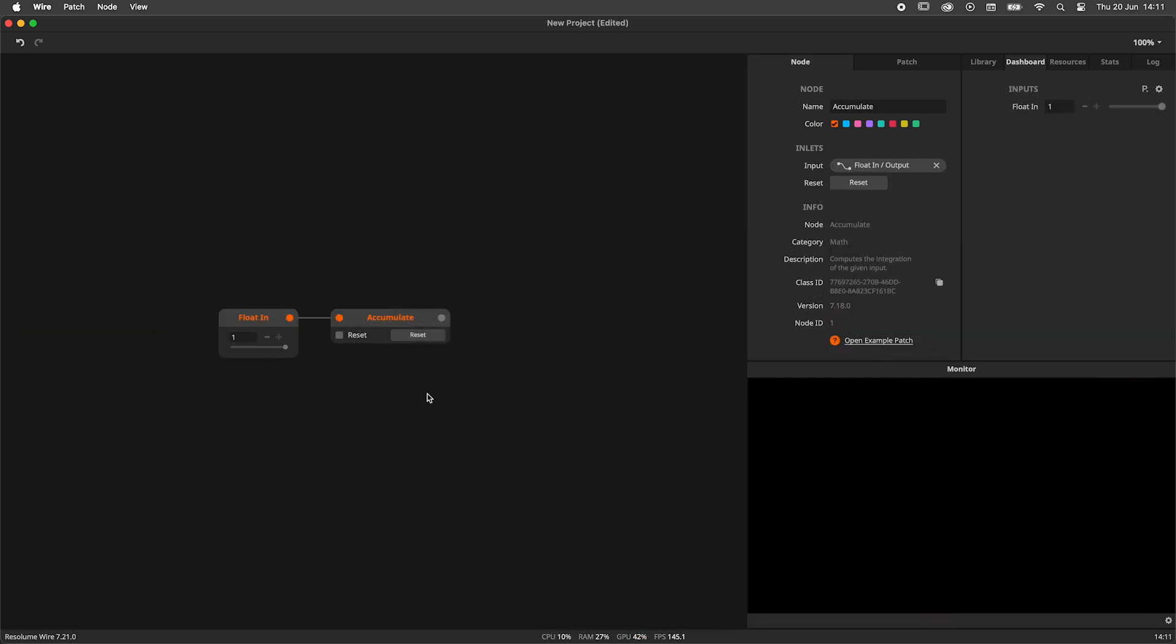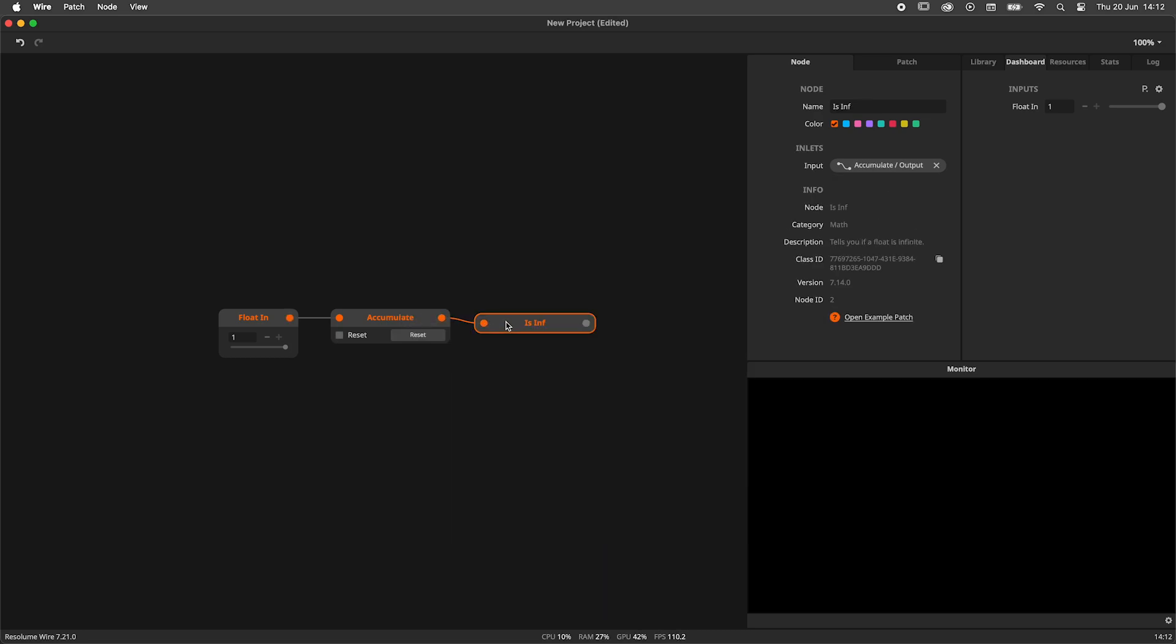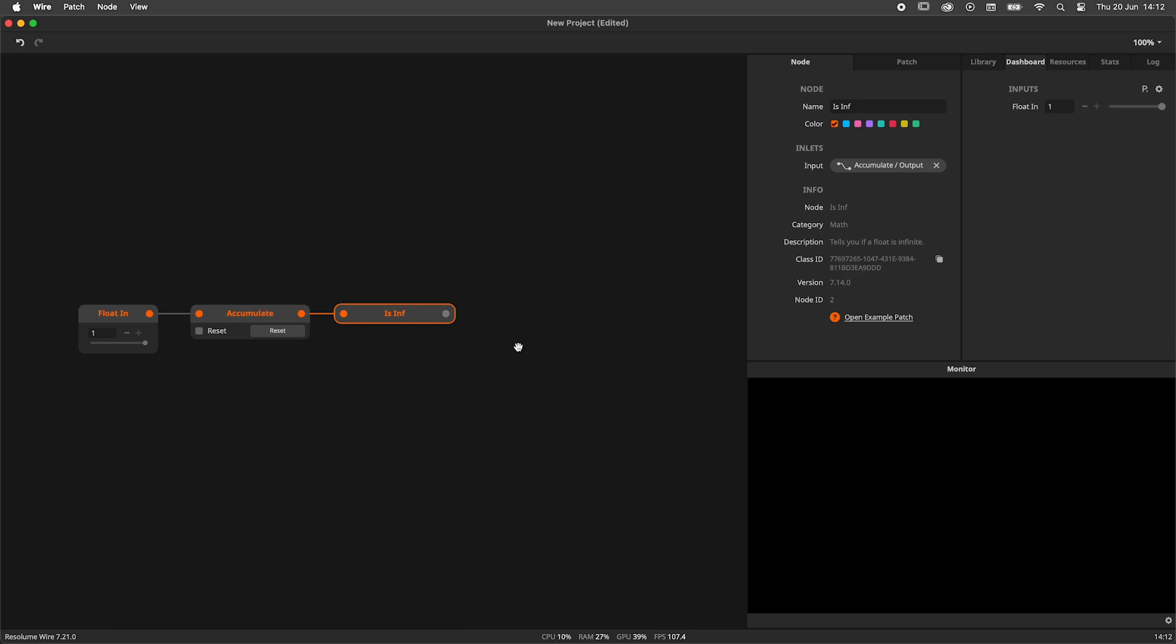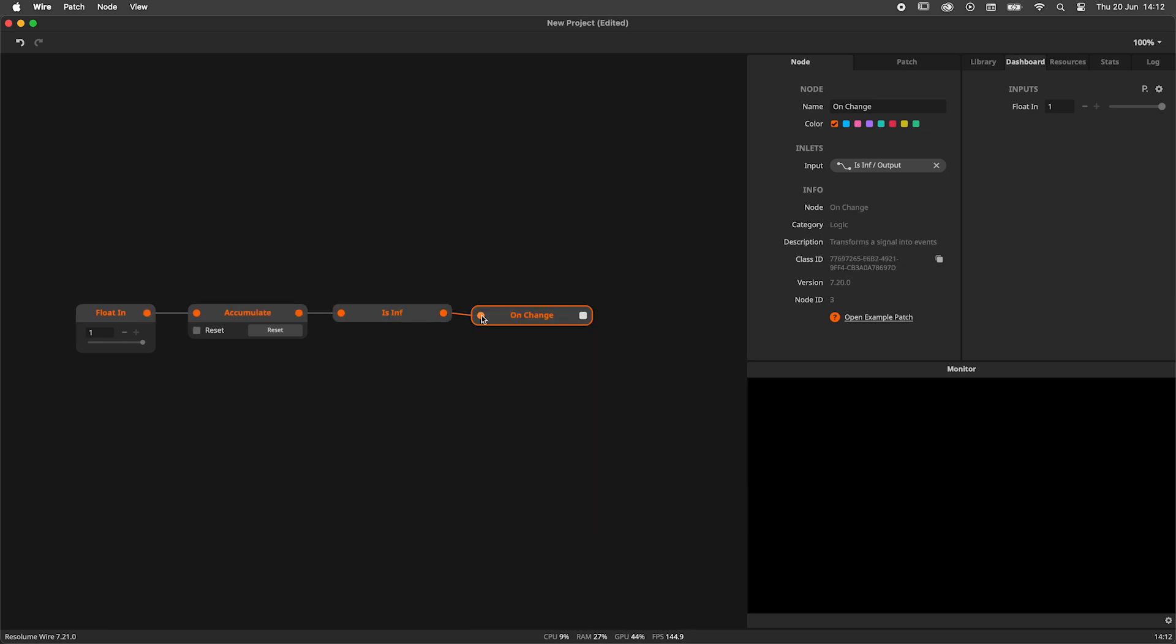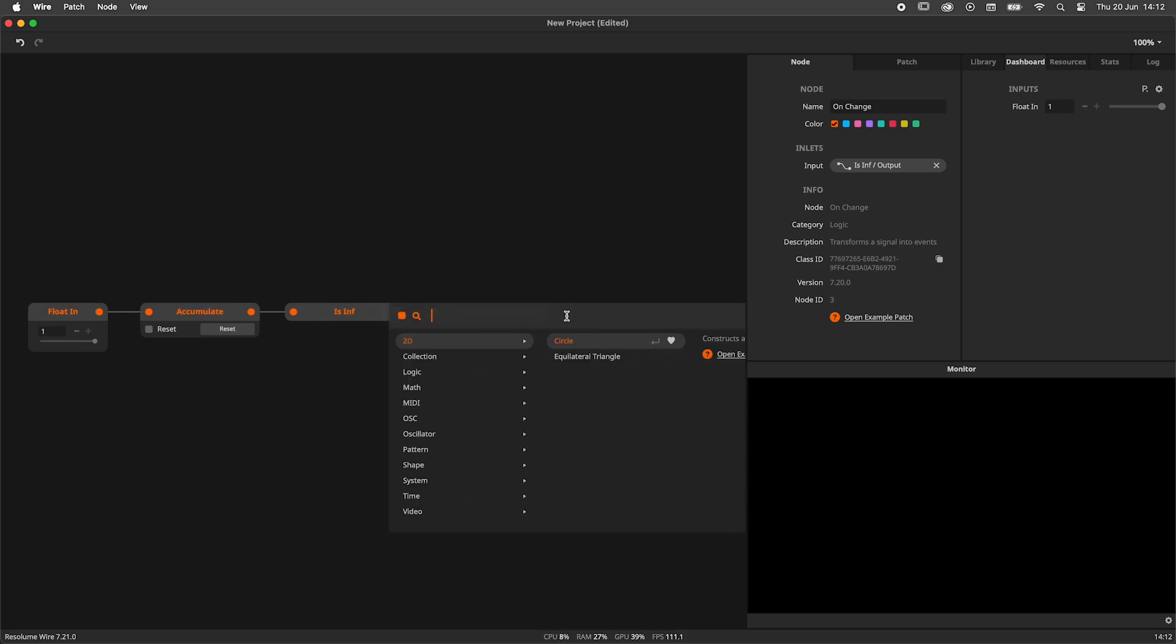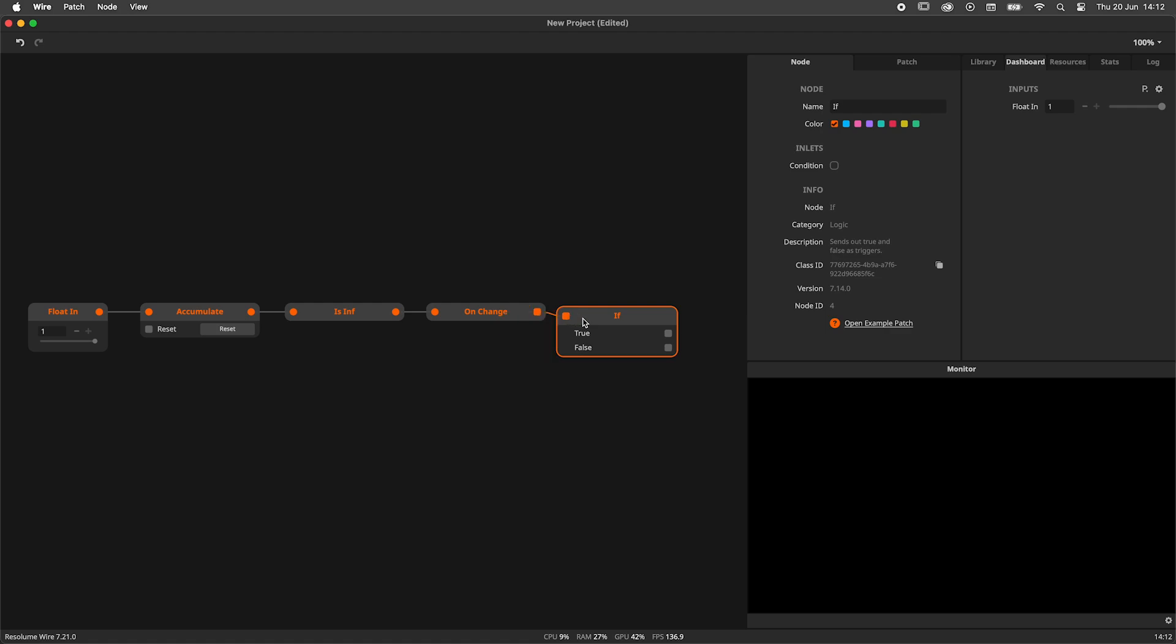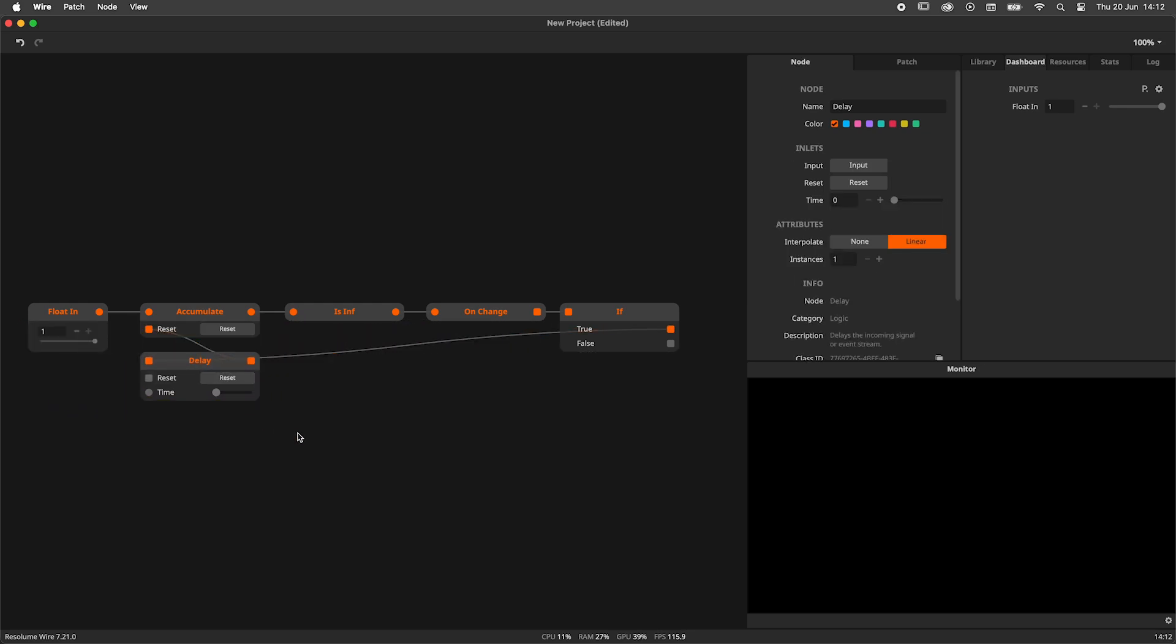First, we need to detect infinity. For this, we use the ISINF node. Once this turns true, we want to reset the accumulate node. We're running at signal flow in this example, so we need to convert to event flow using the ON change node. We don't want to reset on both false and true, so we add an IF node. We take the trigger out of the true outlet and plug it into the reset of the accumulate node. We will create a 1 frame delay for the sake of world peace and we have created a safety measure for going infinite.